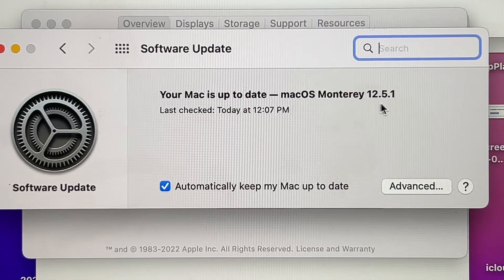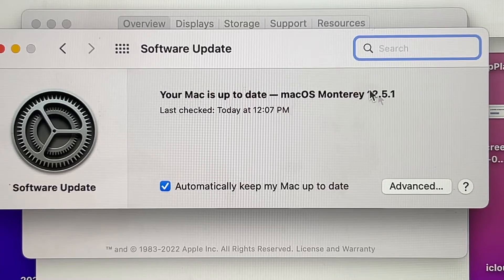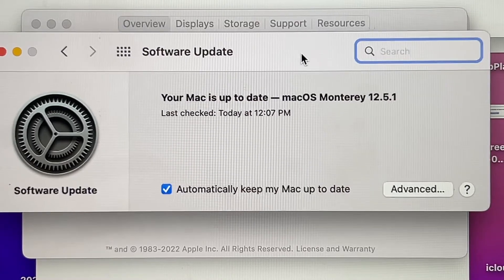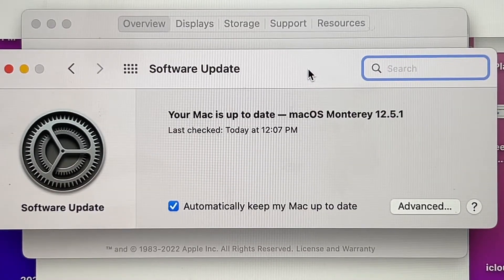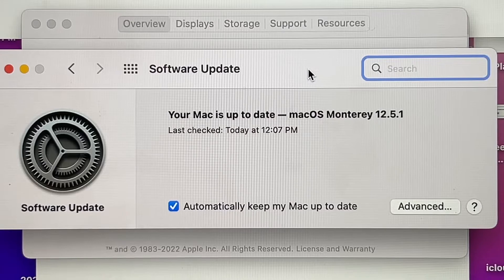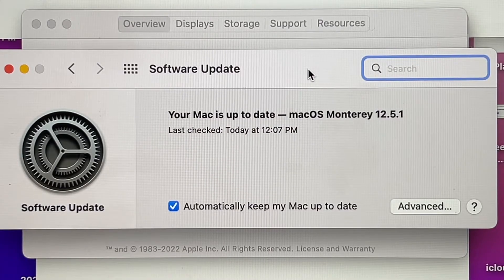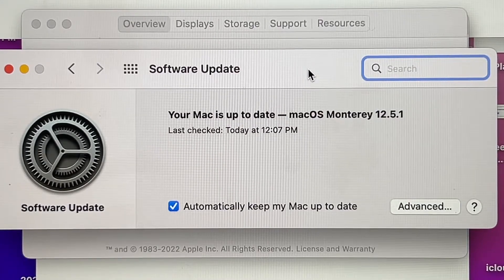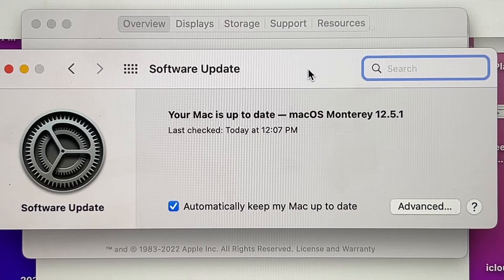And that's it guys, that's how you update your computer using Terminal. I hope you like it. Please don't forget to subscribe to my channel guys, and I'll see you on my next video. Thank you so much, bye.